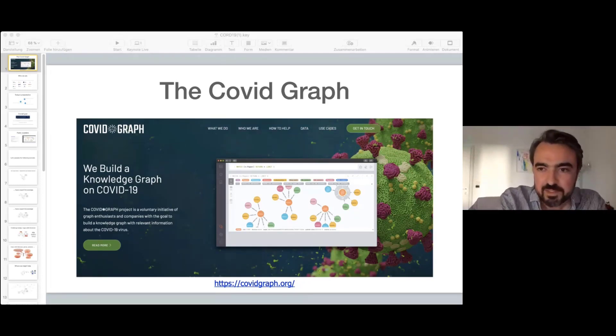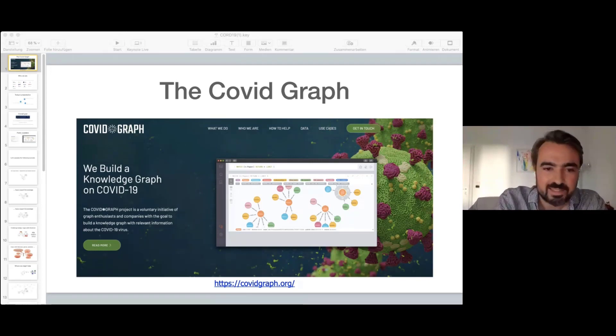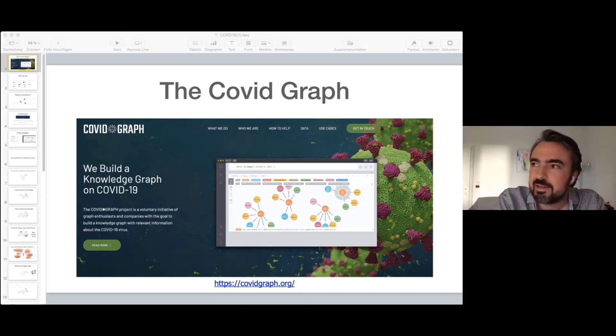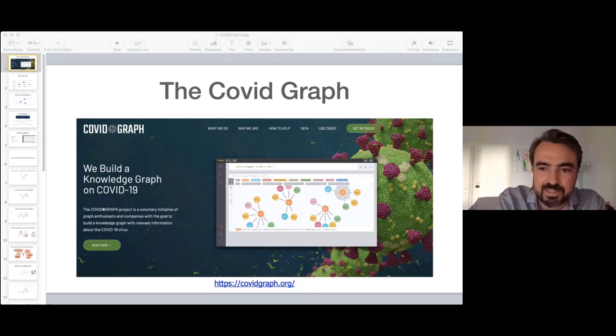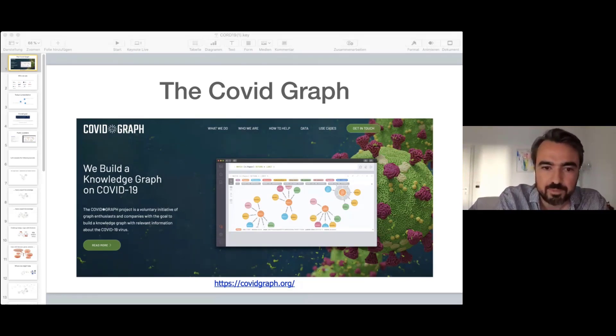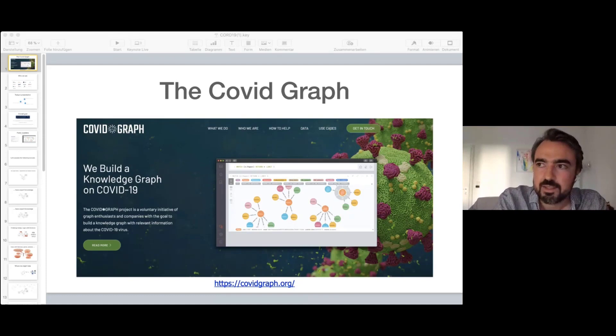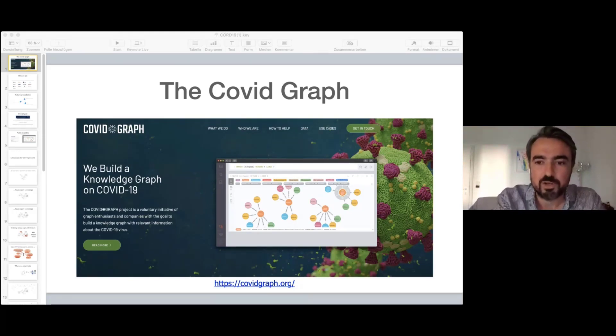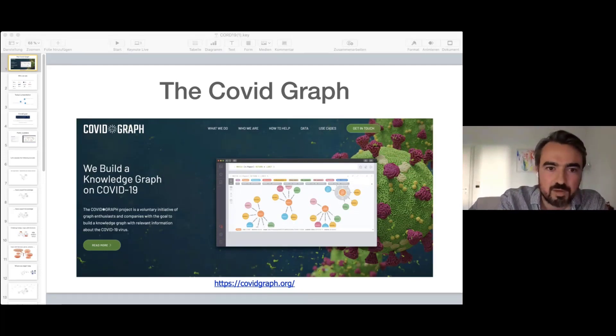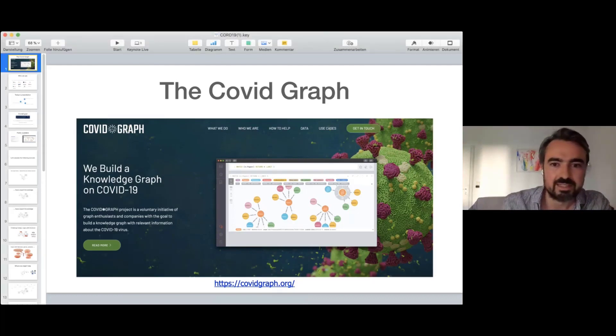Three weeks ago I started loading some data sets into Neo4j, starting with the famous case statistics and case data from Johns Hopkins University. Then more and more data sets came up and more collaborators came on board. We built a real community around a knowledge graph on COVID-19.